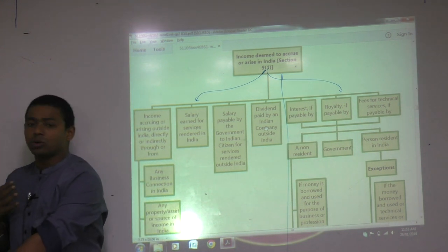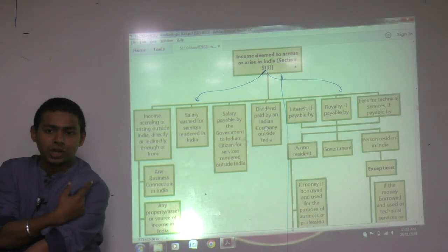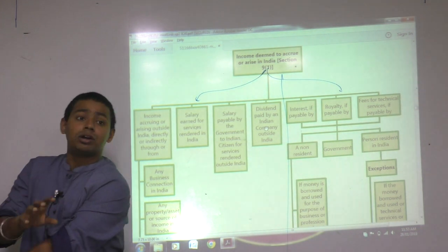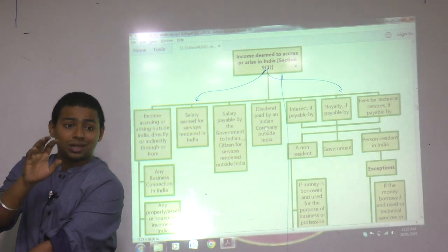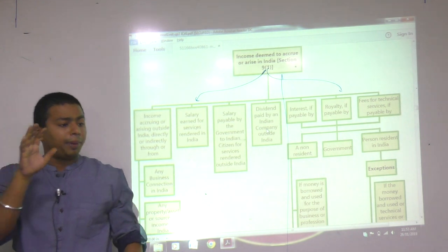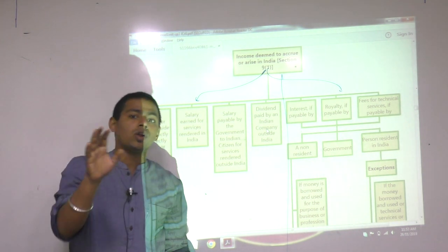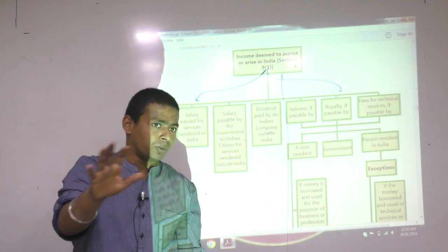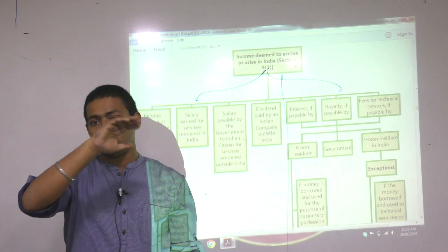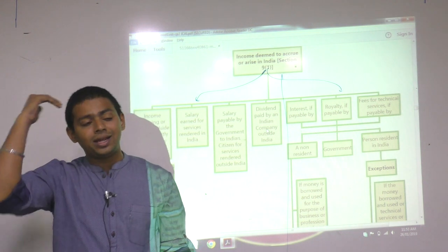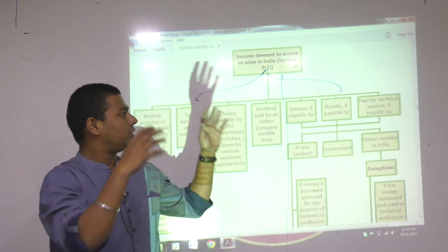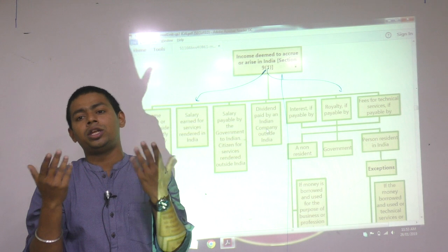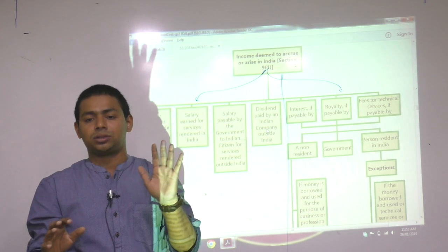I just wanted to conclude my first chapter. Let's see how many concepts we have covered from your own study material, because that is the base book that every one of you has to follow. You don't have to follow any author's book; you don't have to follow any other study material.